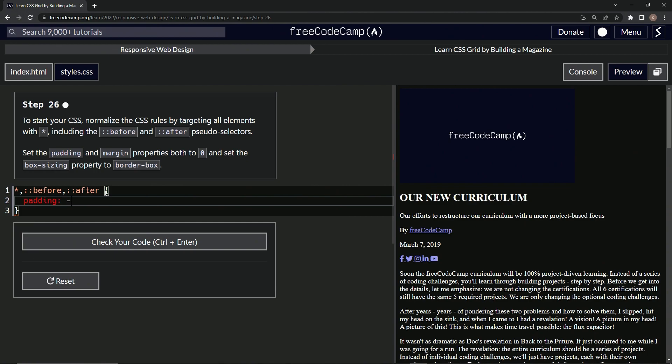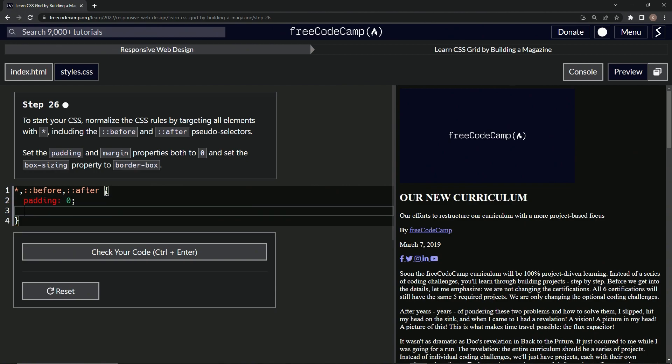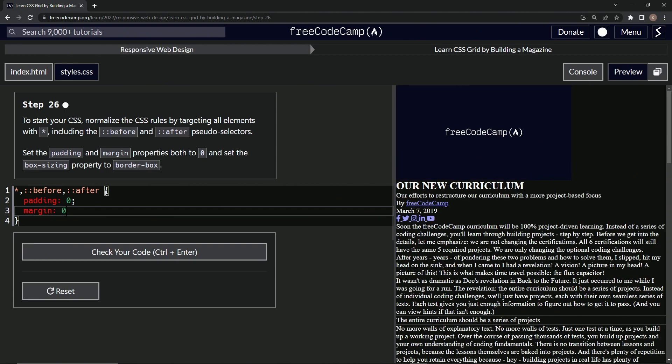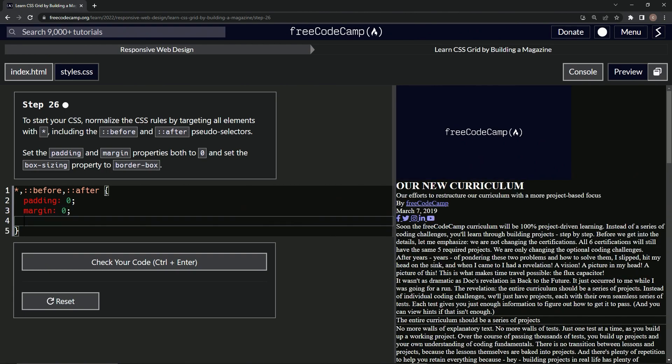We'll say margin is now zero and we'll say box-sizing is now border-box.